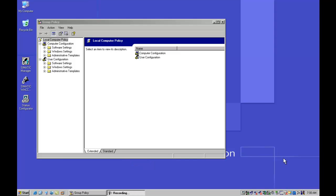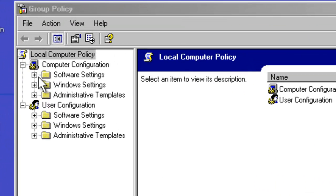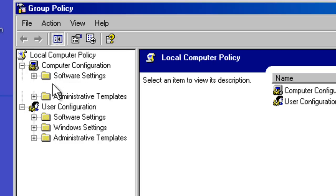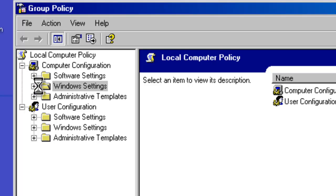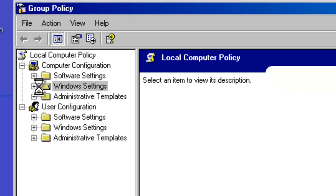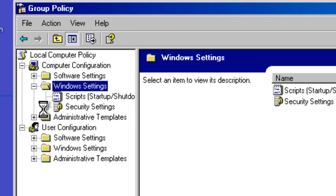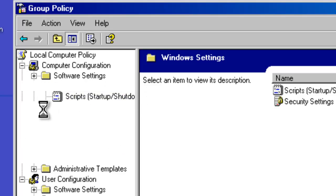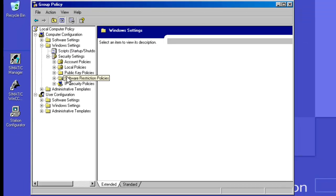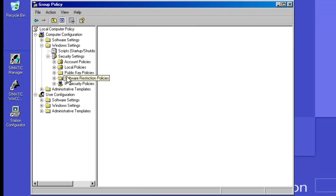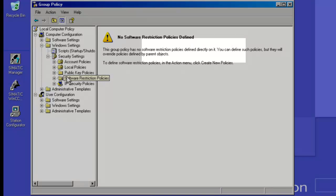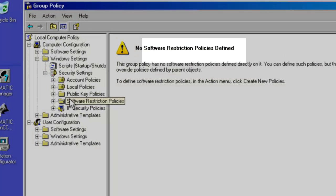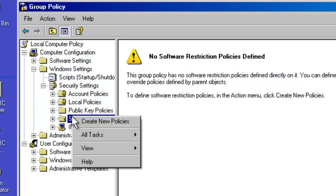Now, as I said, by default SRP is not enabled within Windows. So if we come down and look in the computer configuration under Windows settings and expand that menu, we will see the software restriction policy section under security settings and finally software restriction policies. You will notice in the right pane that there are currently no software restriction policies defined. So I am going to right click on software restriction policies and create a new policy.